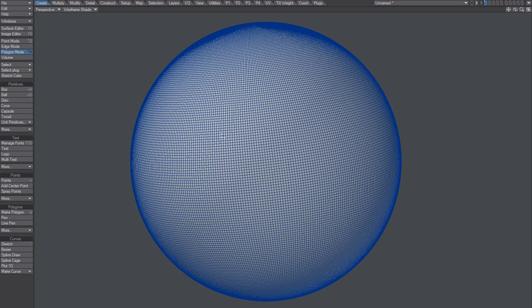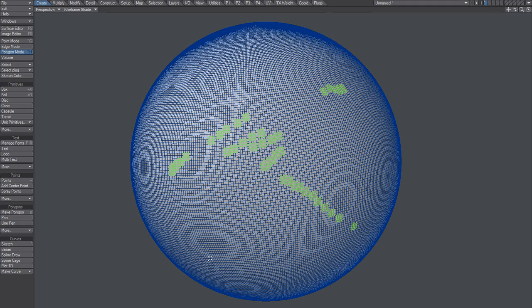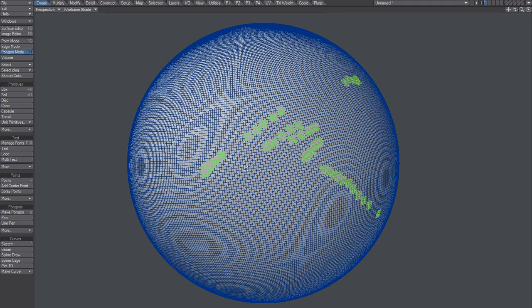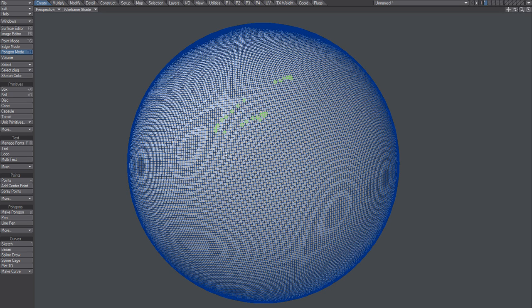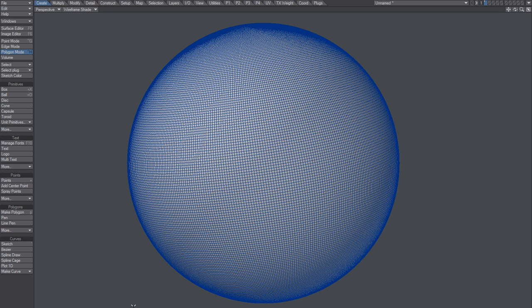Poly selection, point selection, and so on should be much faster in Modeler now. Huge thank you. I can breathe. Thank you.